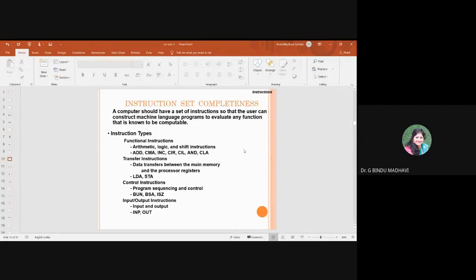Instruction set completeness: if you want to execute an instruction internally, so many operations should be performed. You have to complete the functional requirements — that is arithmetic operations, logic operations, shift operations, etc. If data needs to move from one location to another, you need transfer instructions. Next, control operations and control instructions should be executed, and input-output instructions should be executed. A computer should have a set of instructions so that the user can construct machine language programs.